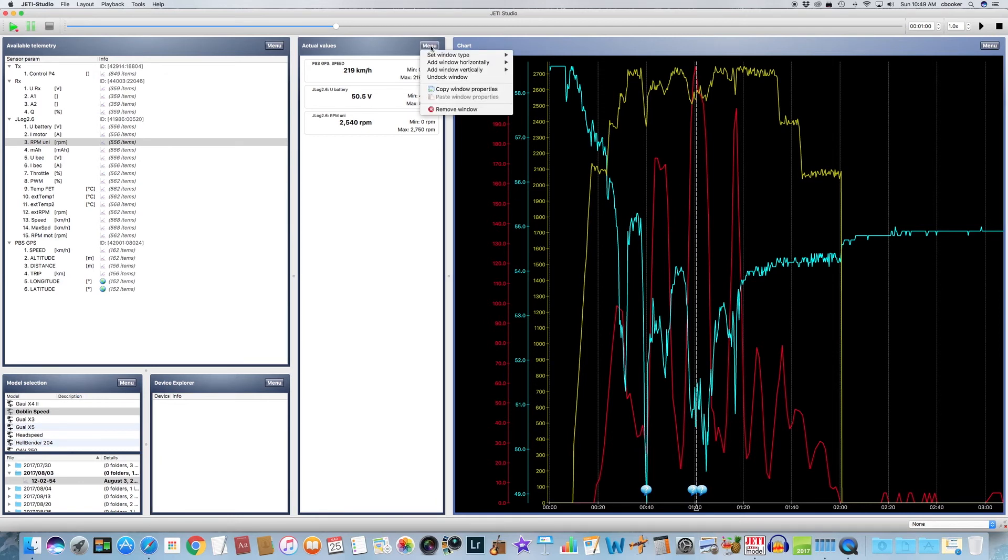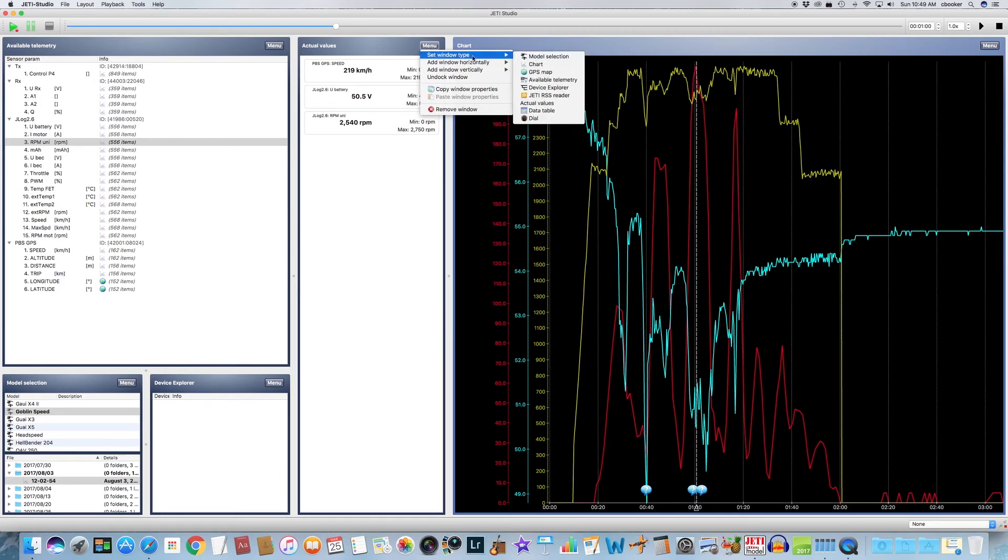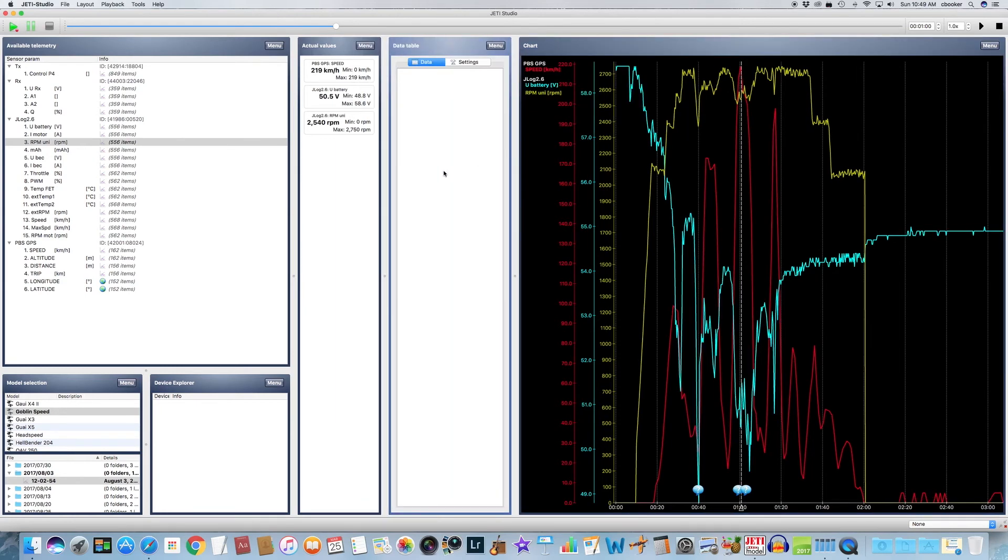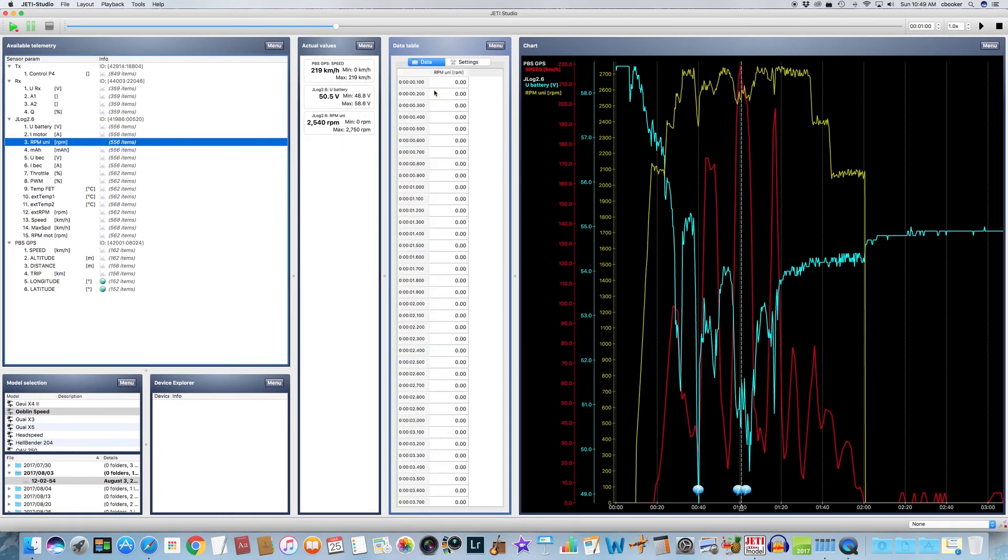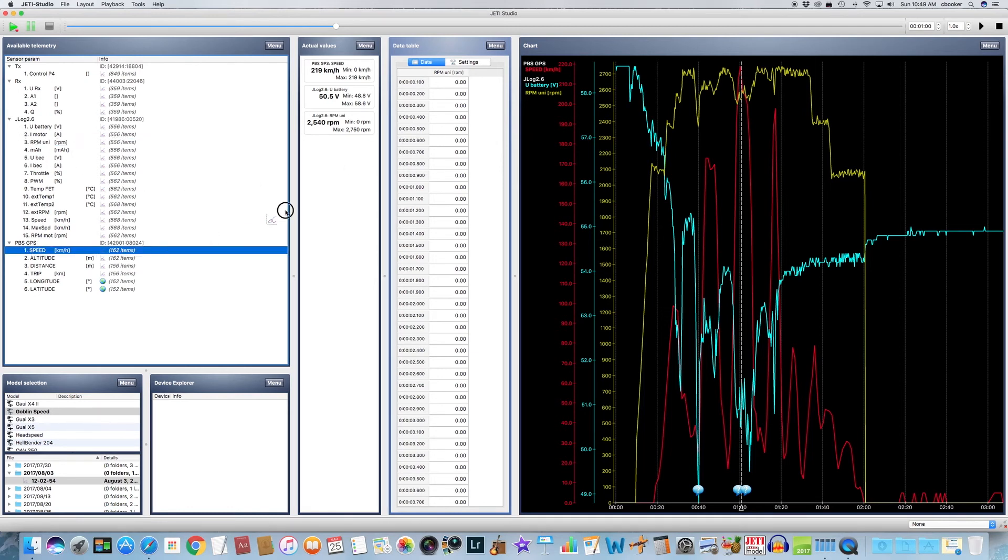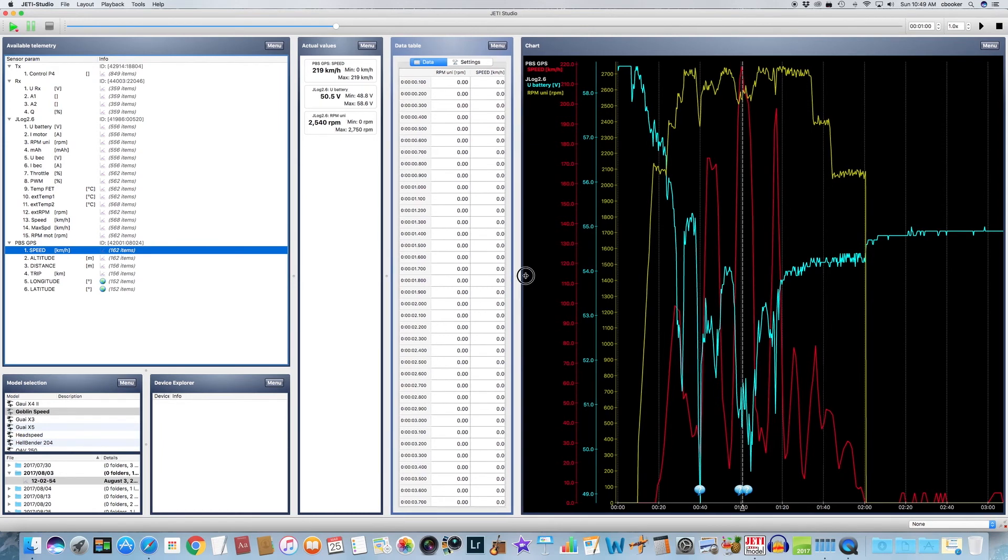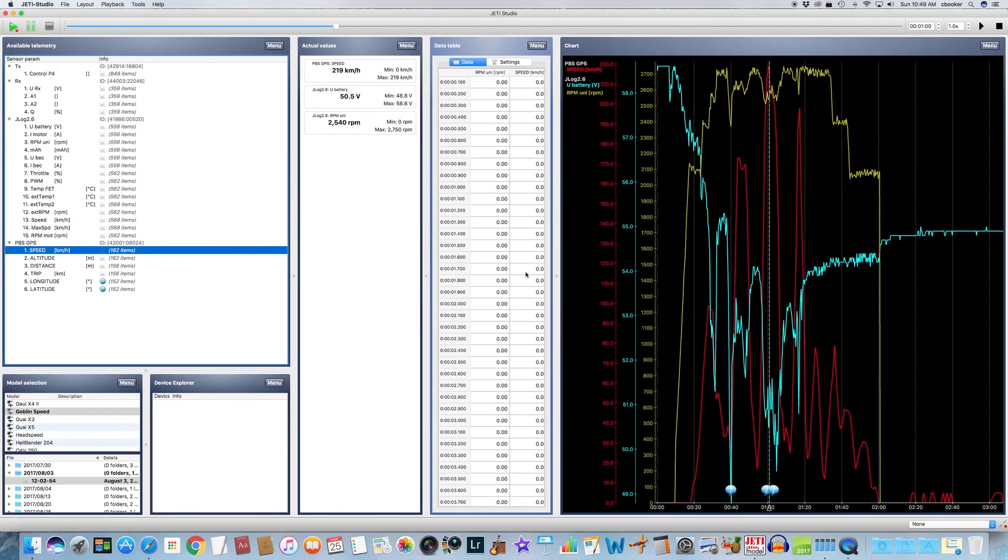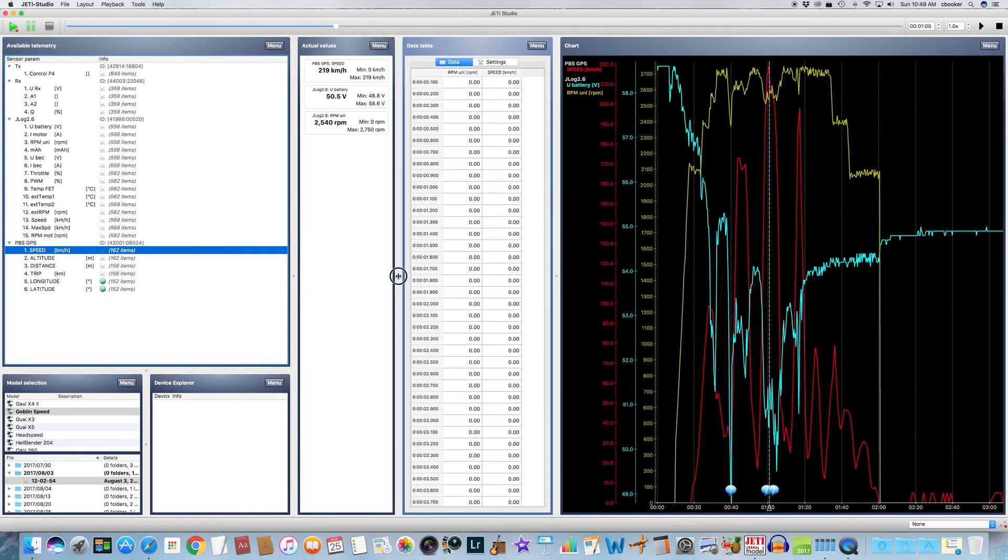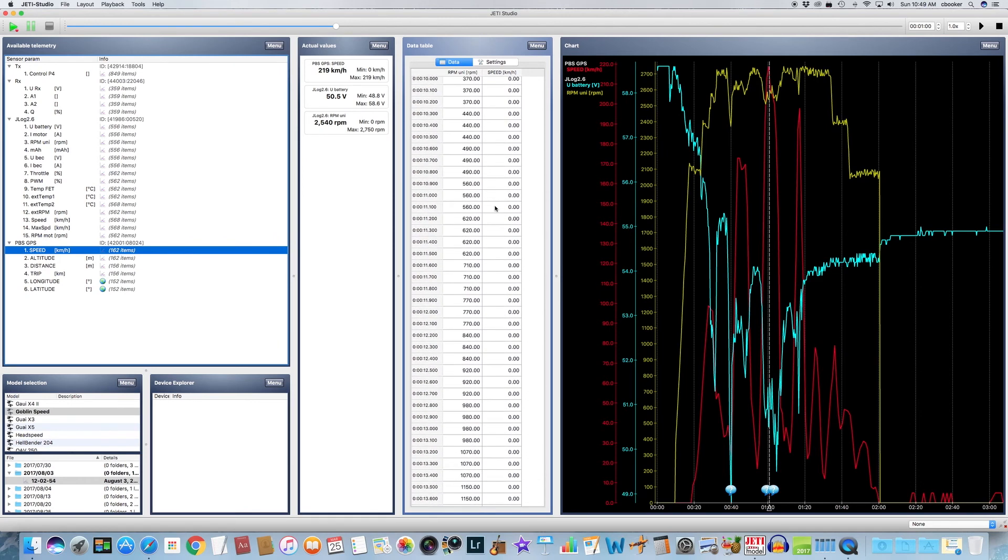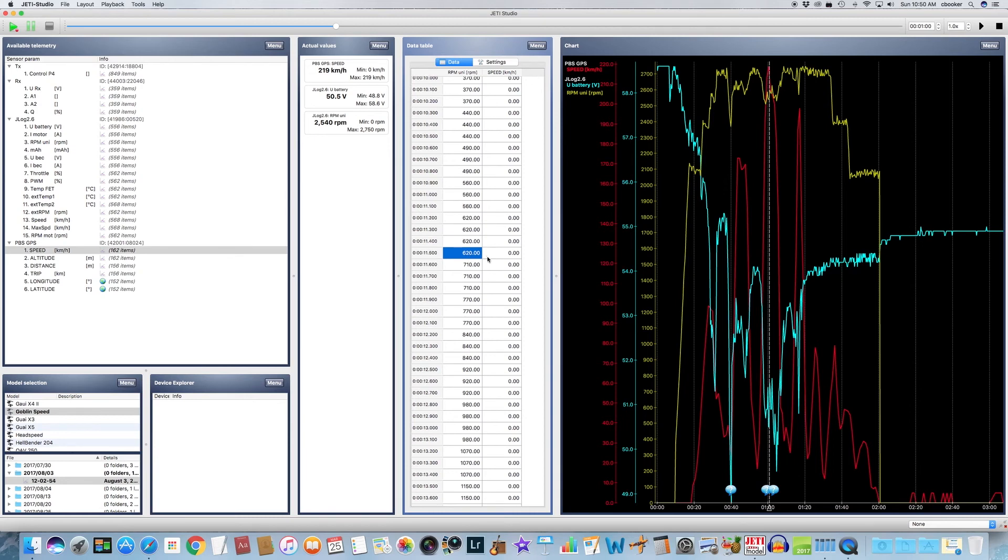But let's add something here. Let's add another window here called a data table. So now we have the data table added. We can add telemetry values to that. Let's add RPM, and let's go back and let's add one more. Let's add speed. Okay, so now in this data table window, because the windows are completely customizable, you can adjust the size of each window and arrange them in the order that you want.